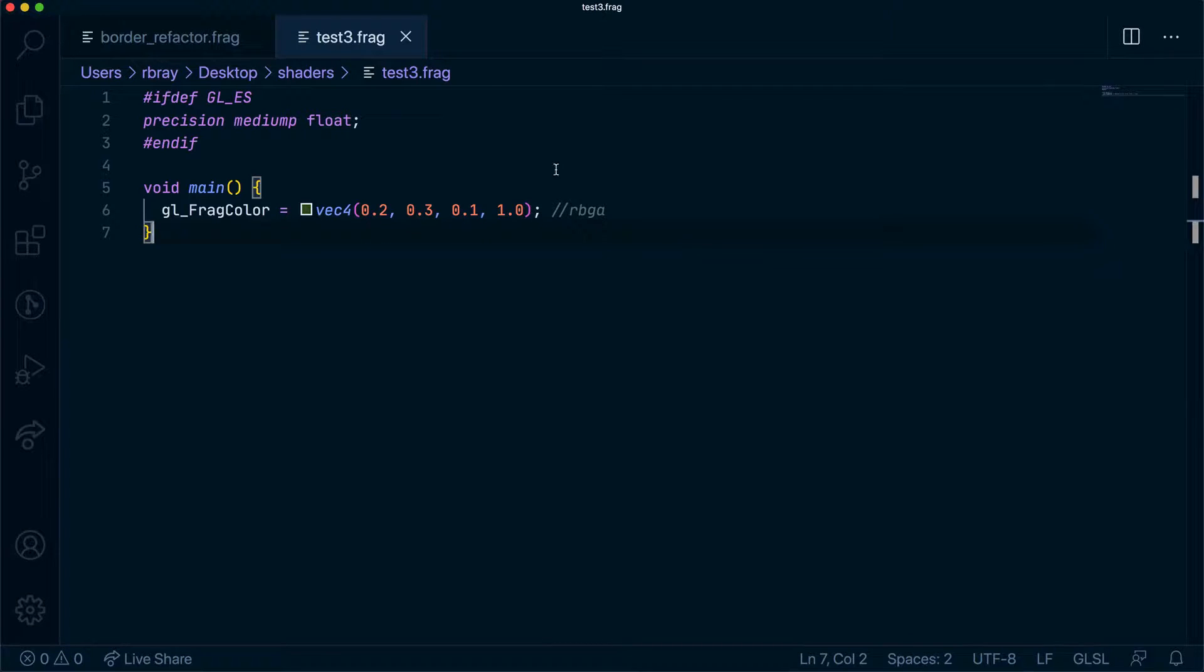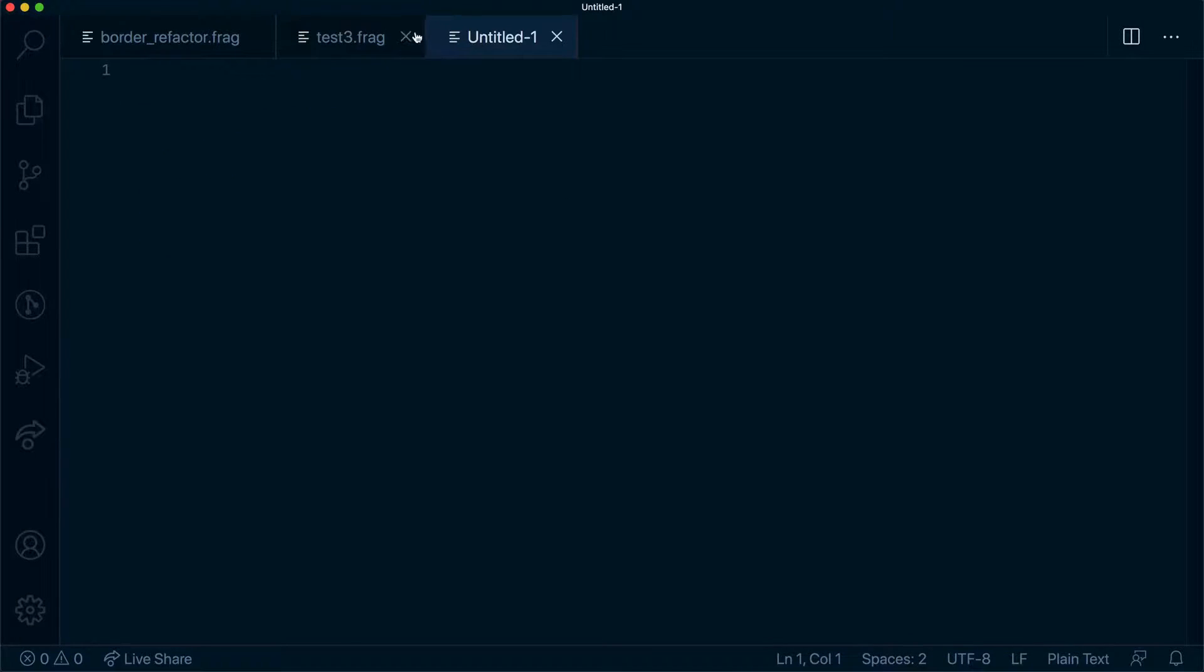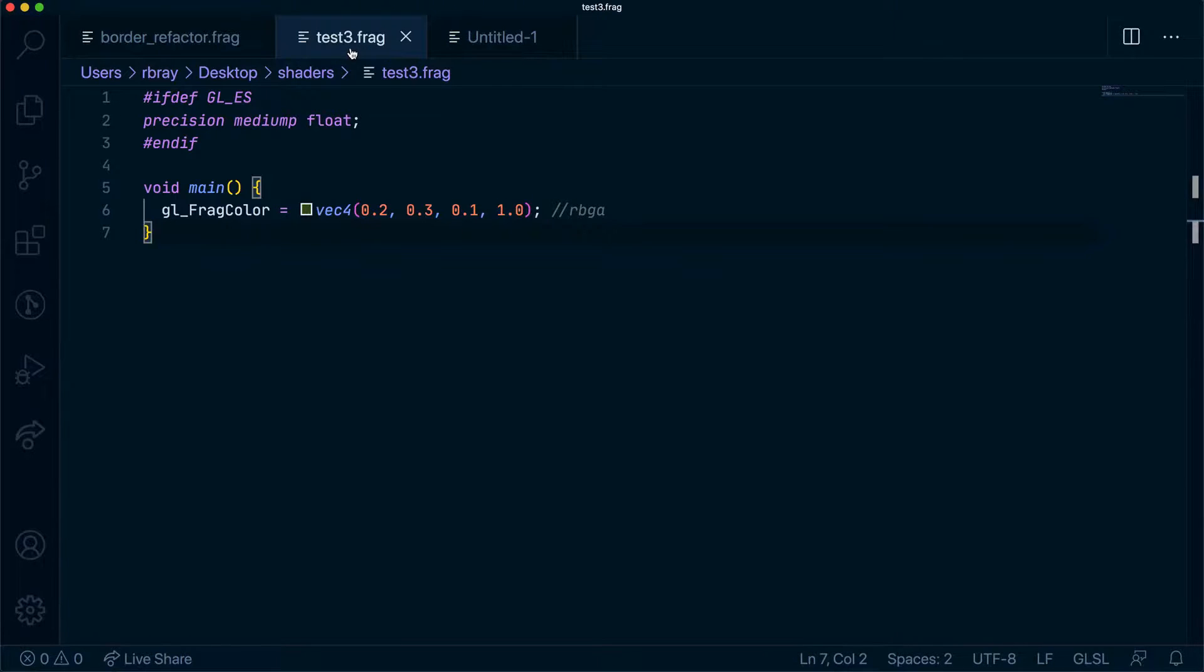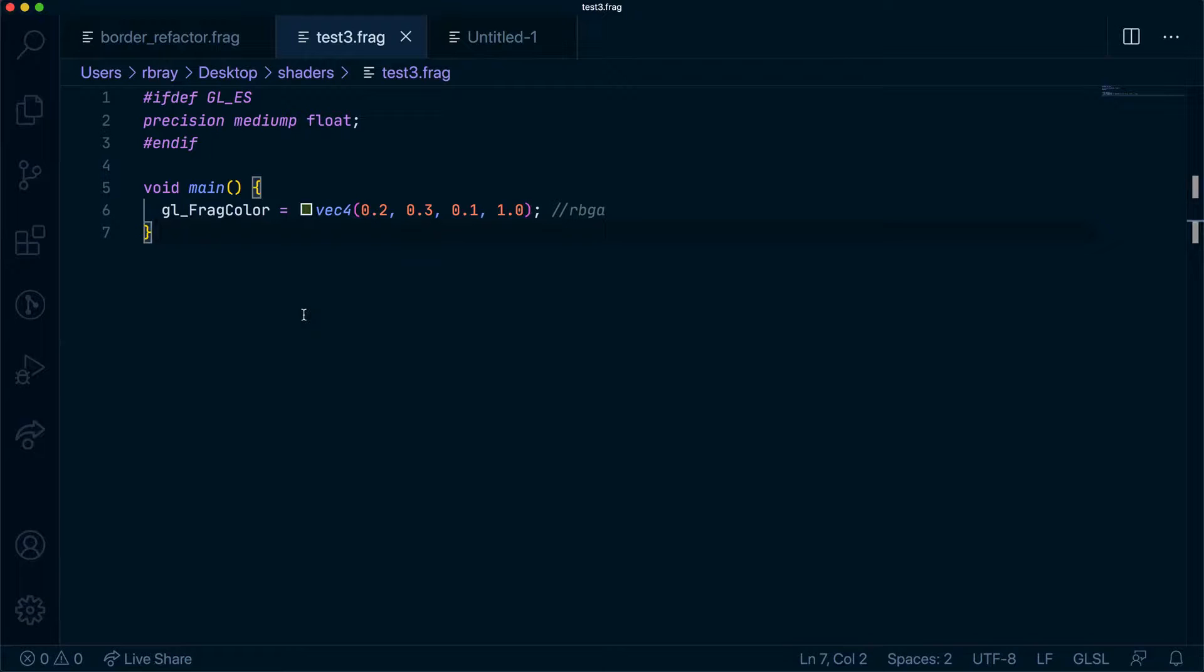So let's go ahead and create a new file in VS Code. As you can see I do have my old solid color shader open as I'm going to use this as a template for the box file.